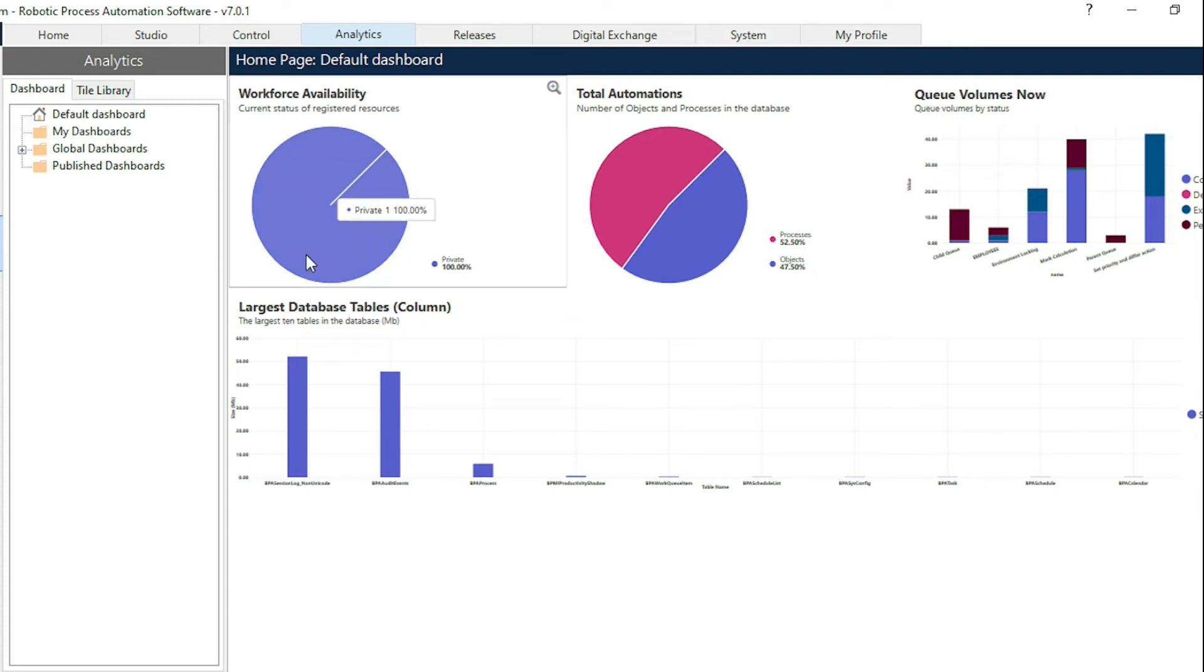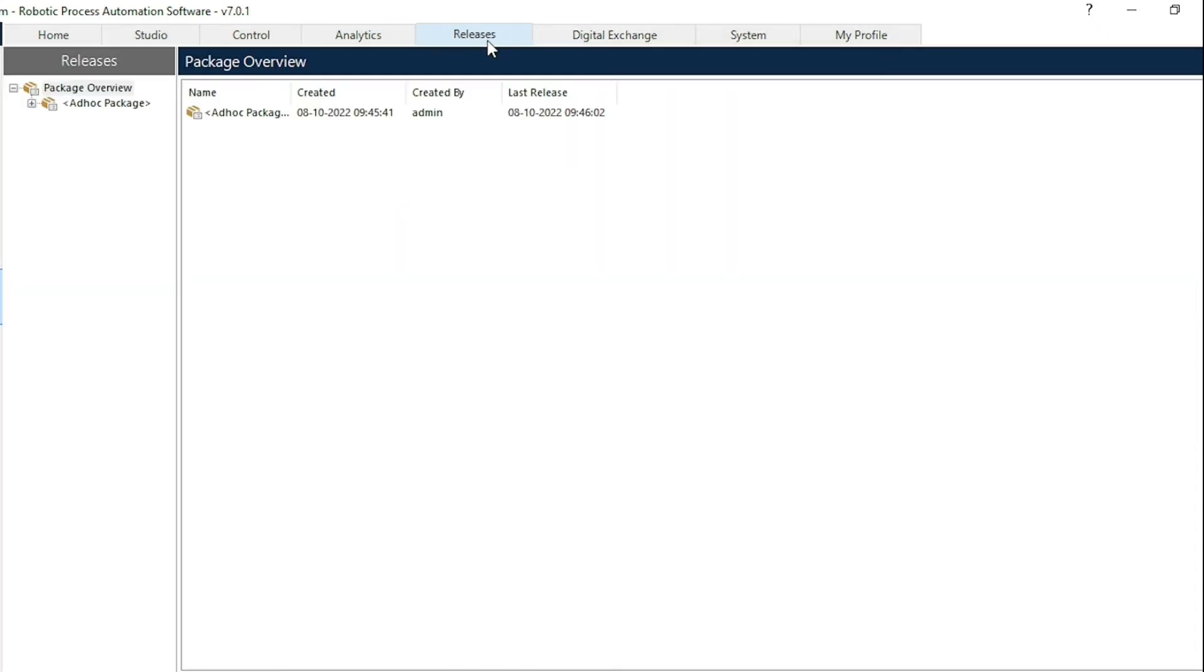The fourth one is the release tab. From the release tab we are creating the release packages depending on the requirement. These release packages are used to shift between different environments like from development to staging or staging to test environments.